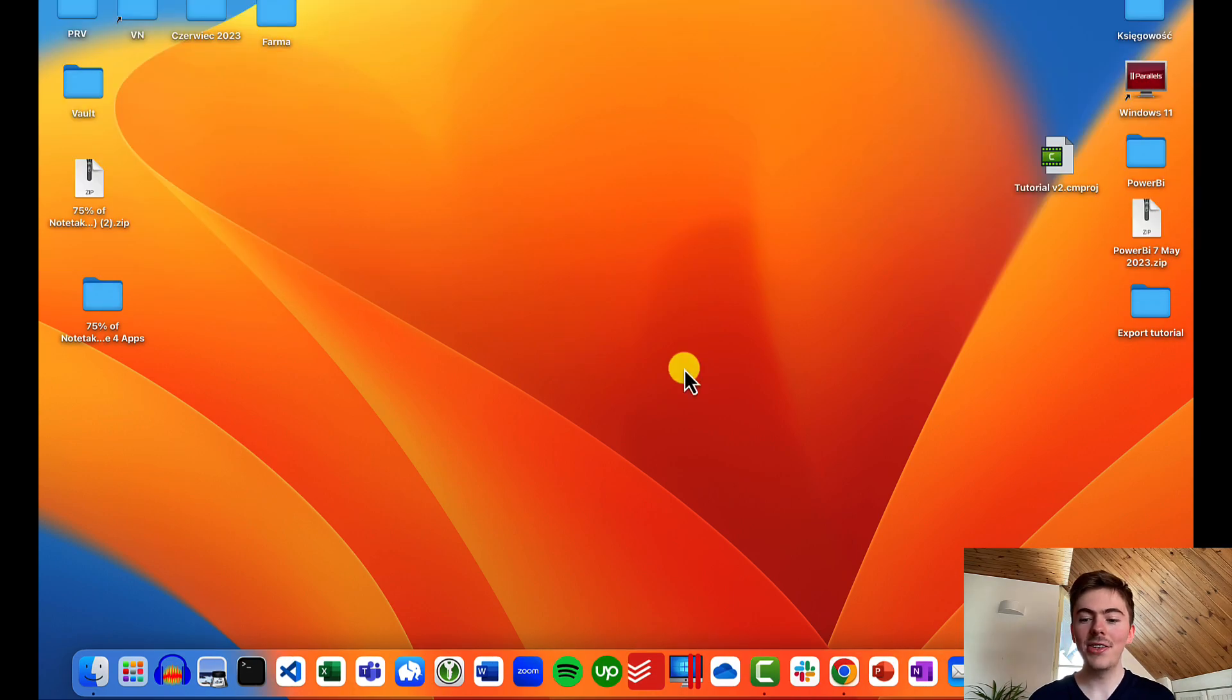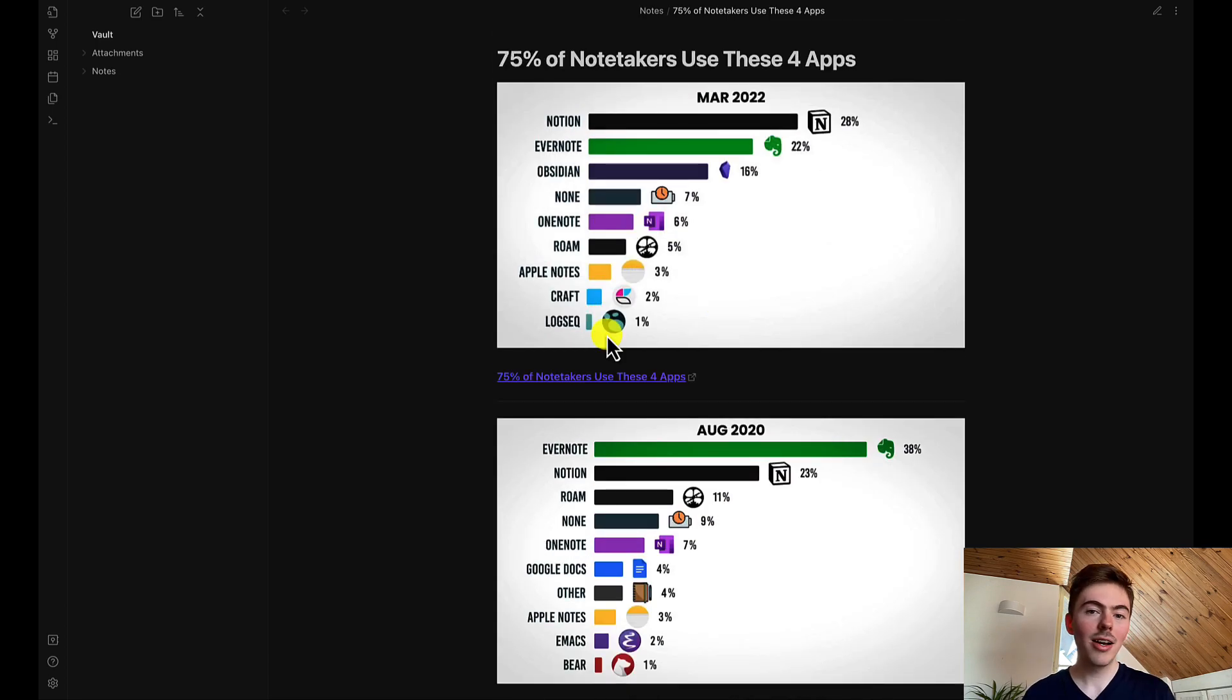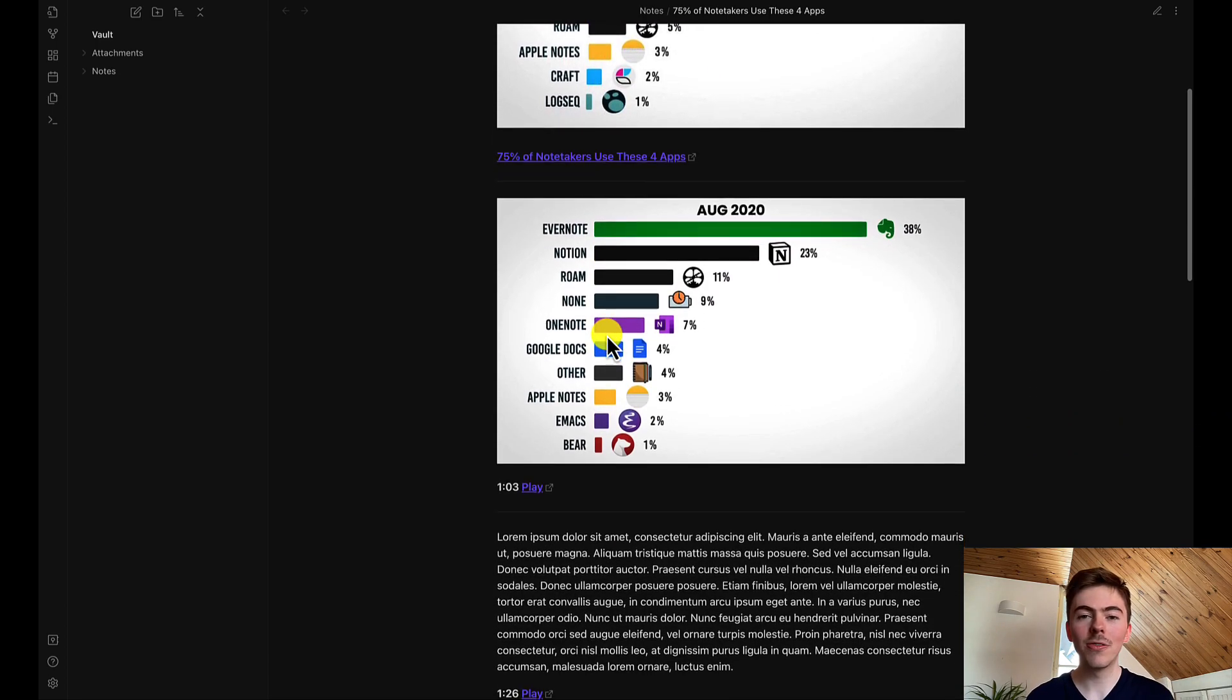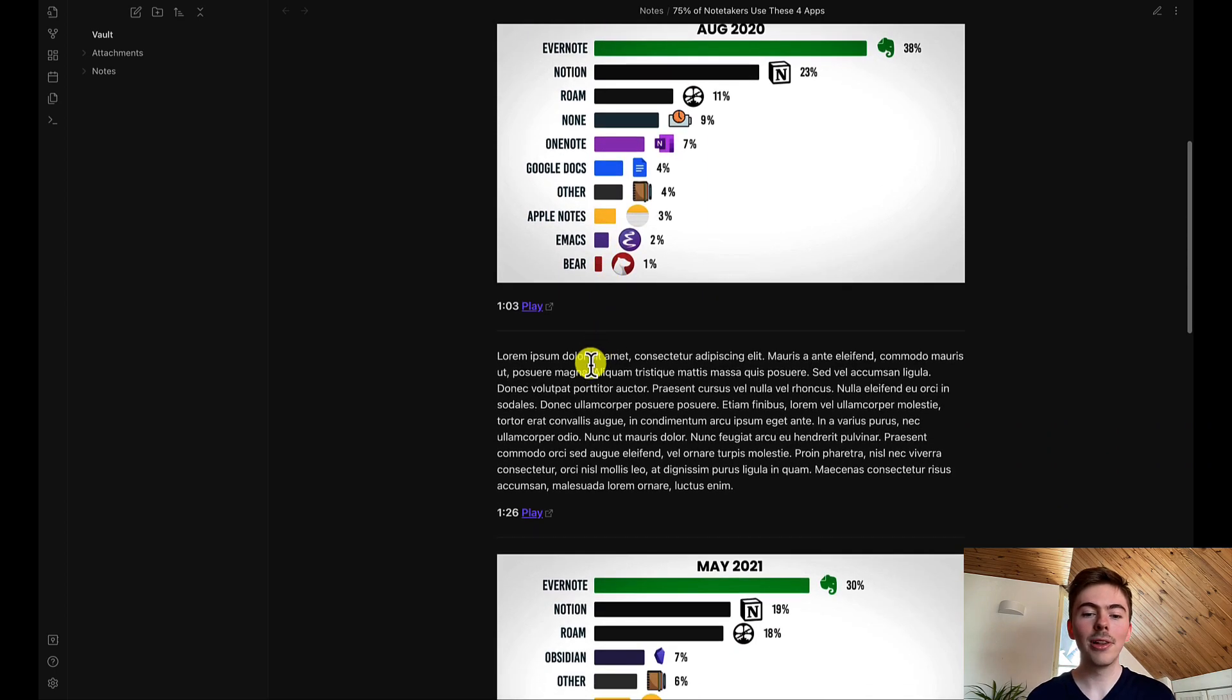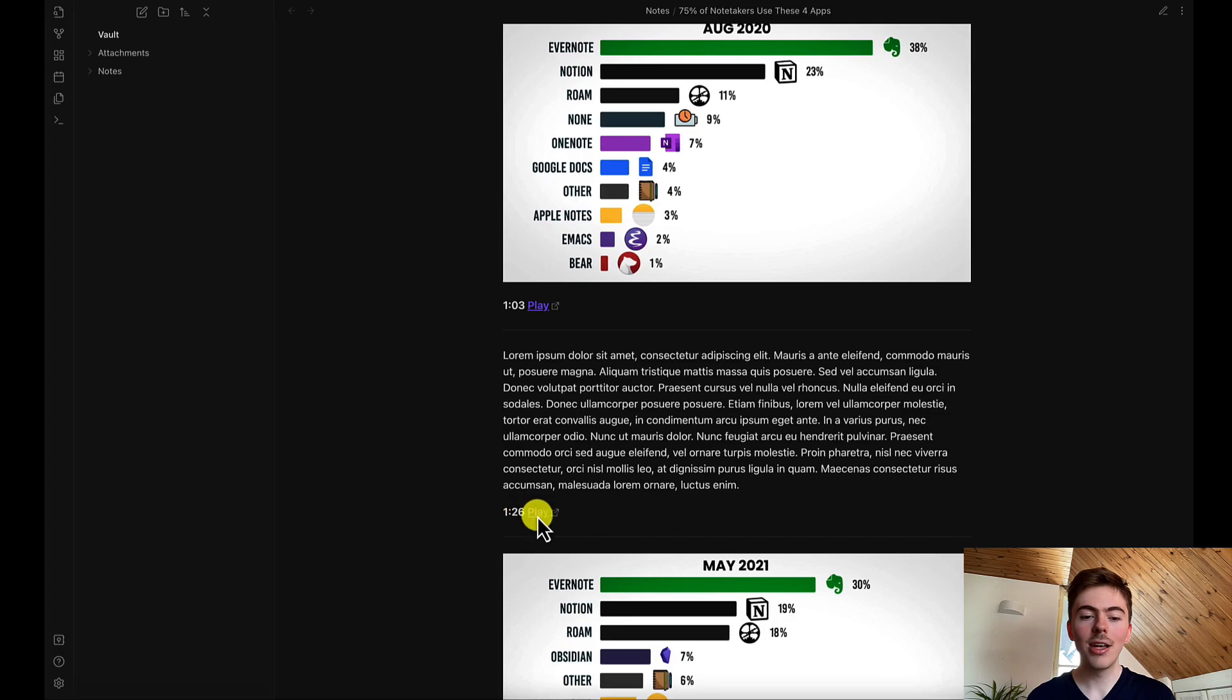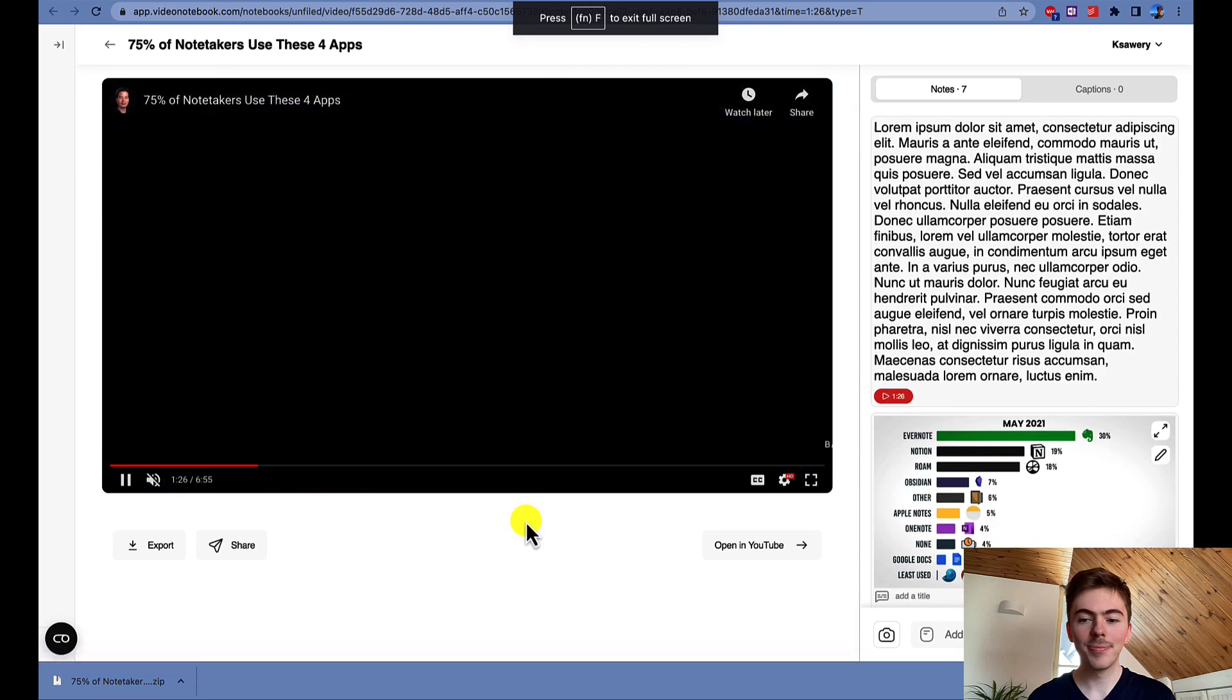We can open the Obsidian desktop app to make sure that everything's there. Yeah, it's there and we can interact with the notes. For example, we can click on the play button next to any notes timestamp to play the video from the right point in the video notebook web app.